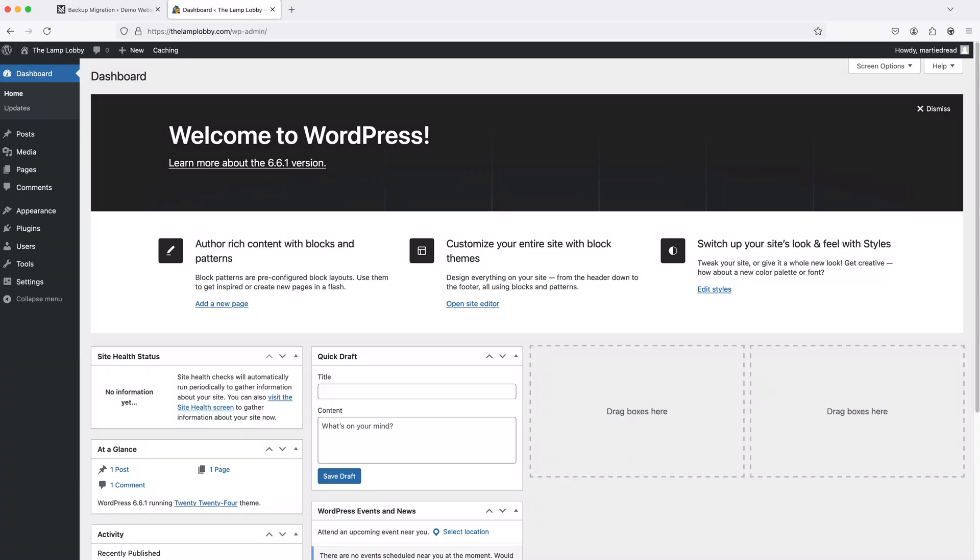Hi guys, my name's Marty from letsbuildwp.com and in this video I'm going to show you the fastest way I know to migrate a WordPress website.